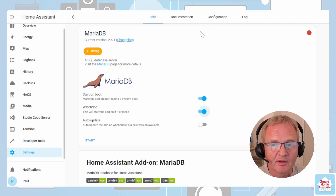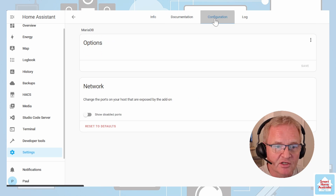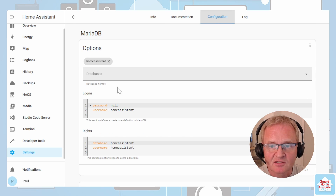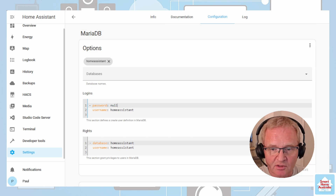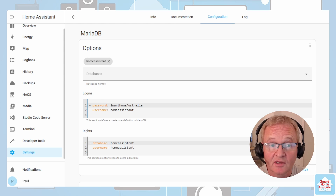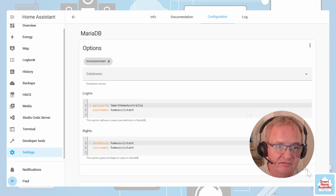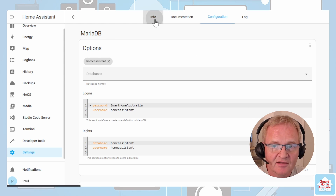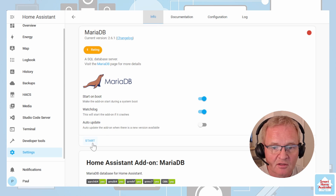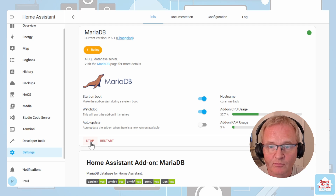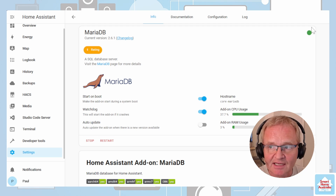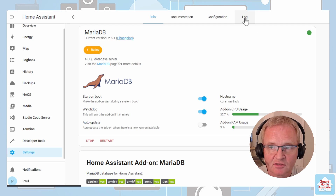Now go into the configuration and set a strong password. You can leave the remainder as default. Press Save, then go back into the Information tab and press Start. MariaDB will now have started, as signified by the green dot.